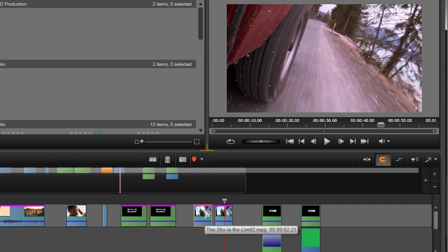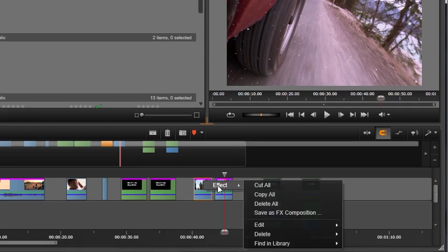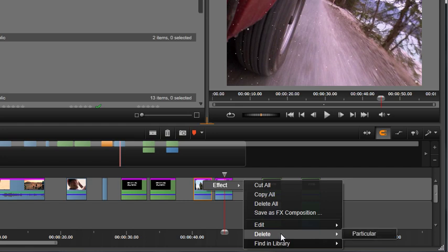The way to remove an effect from a clip is just as easy. Just put your pointer on the clip, right-click, and select Effect, Delete, and in this case, you will delete Particular.